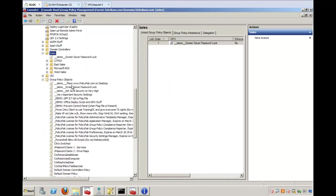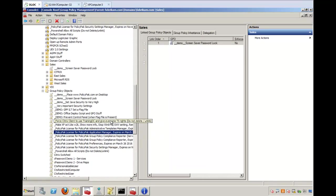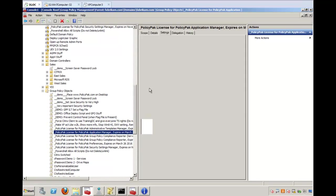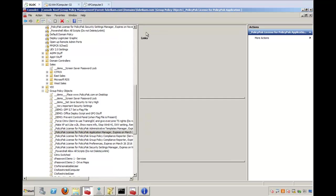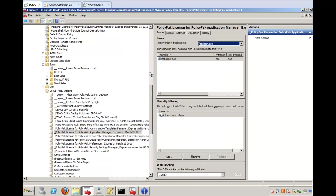Okay, let's see, PolicyPack for Application Manager, and let's see where it linked it to. Okay, it linked it over to the whole domain, which is exactly what it should do.